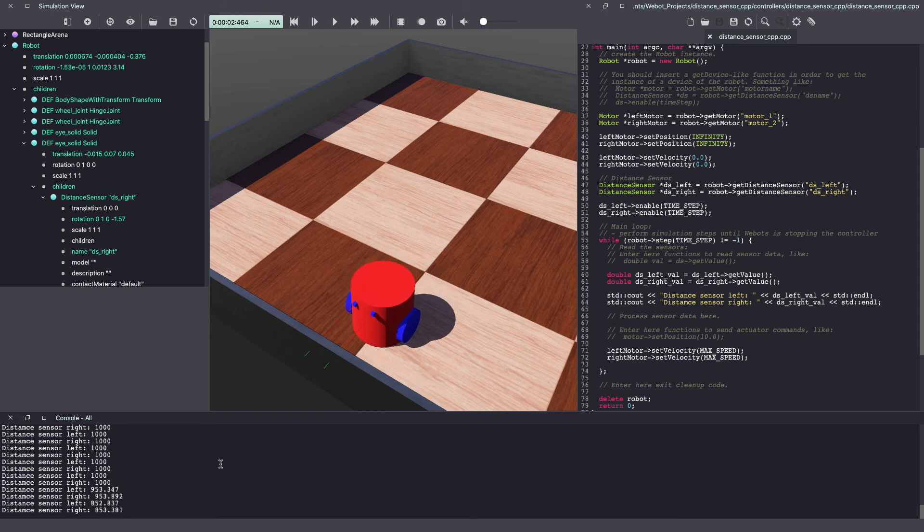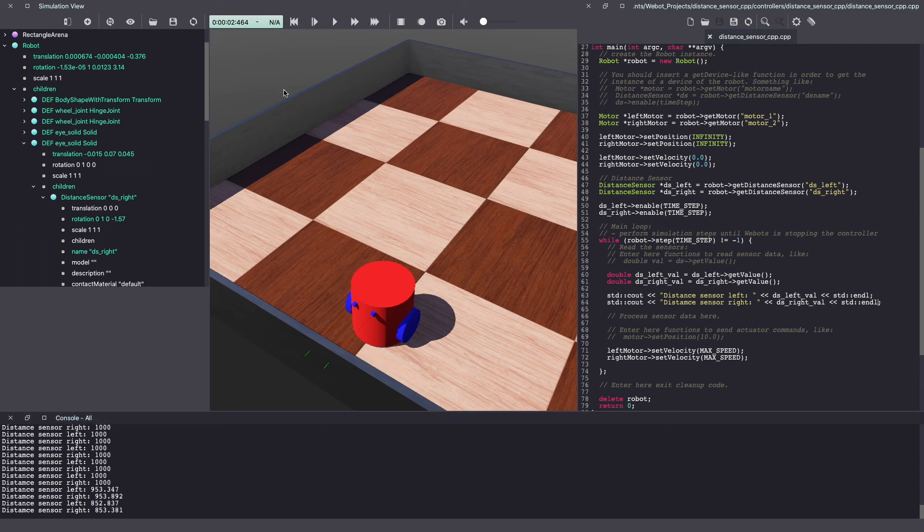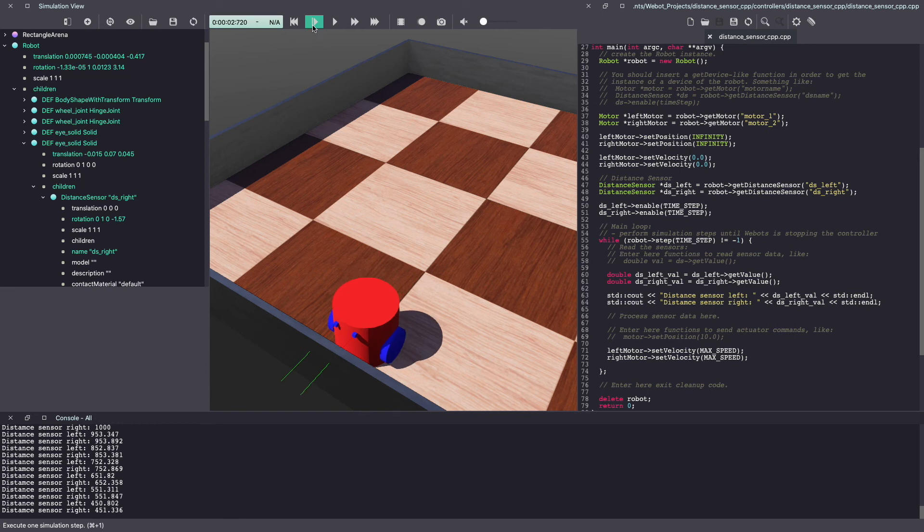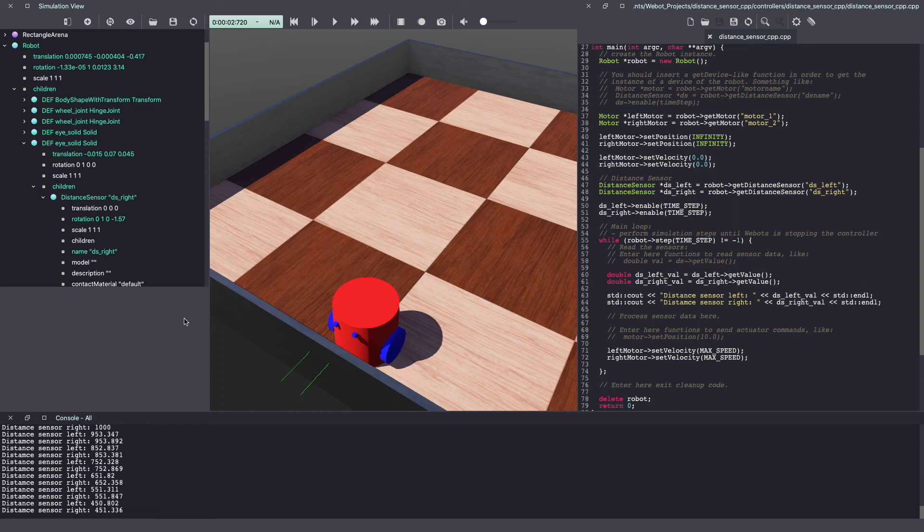As you can see, the values went from 1000 to 953 and eventually to 852. As you can see in the simulation, the rays have gone green to indicate that they have touched an object. As we continue through this simulation, you can see the value decreasing. So when there was no object in front of the sensor, the value was 1000. And as soon as it started seeing objects closer to it, it gave us a distance reading.